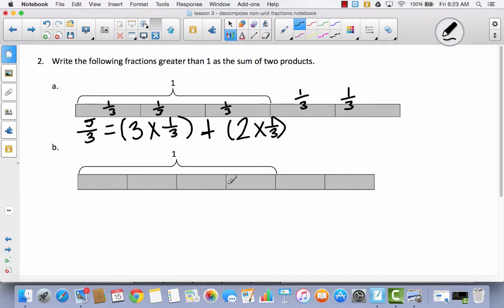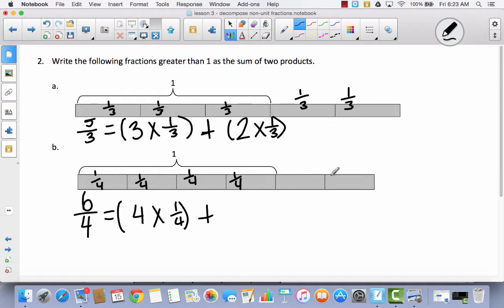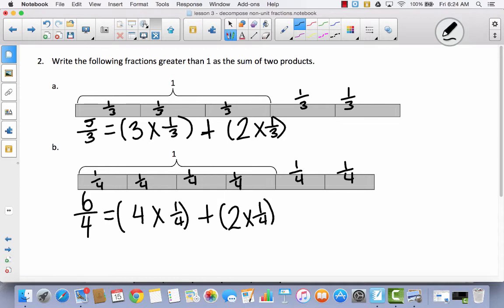Let's try this one more time. Here's my whole, divided into four parts, so these are fourths. I have six of them, so this is six-fourths. I'm going to write a multiplication sentence to represent the whole: four times one-fourth. And I'm going to add that to the multiplication sentence that represents the last part — one-fourth plus one-fourth. See if you can write what the multiplication sentence would be for these last two-fourths. Hopefully you said two times one-fourth. So we've got four times one-fourth, which represents the whole, plus two times one-fourth.